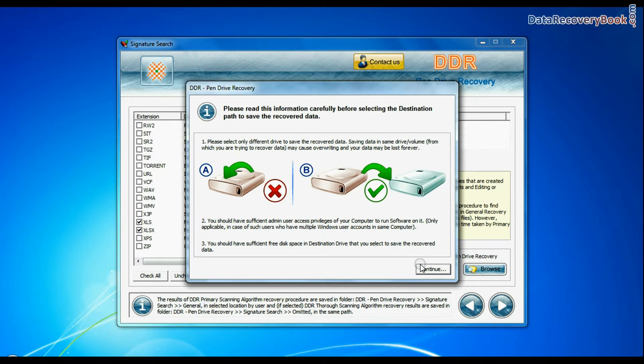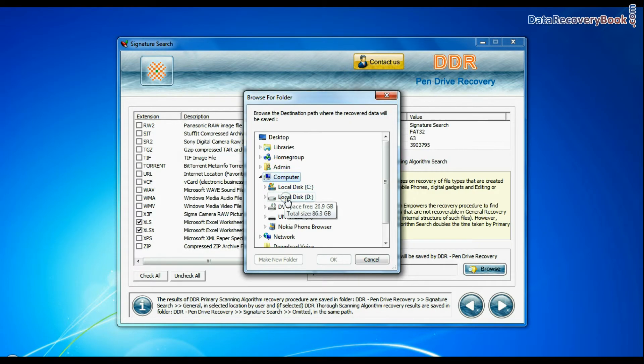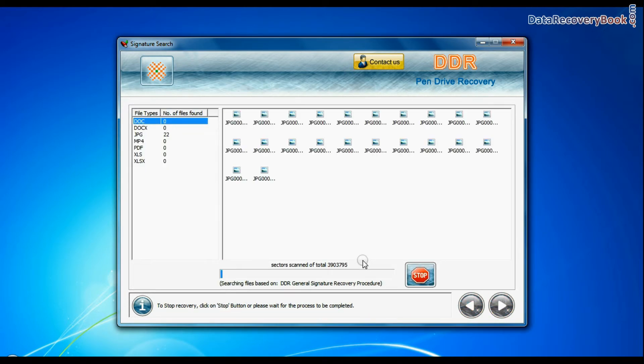Browse the path where you want to save lost data. Recovery is under process.